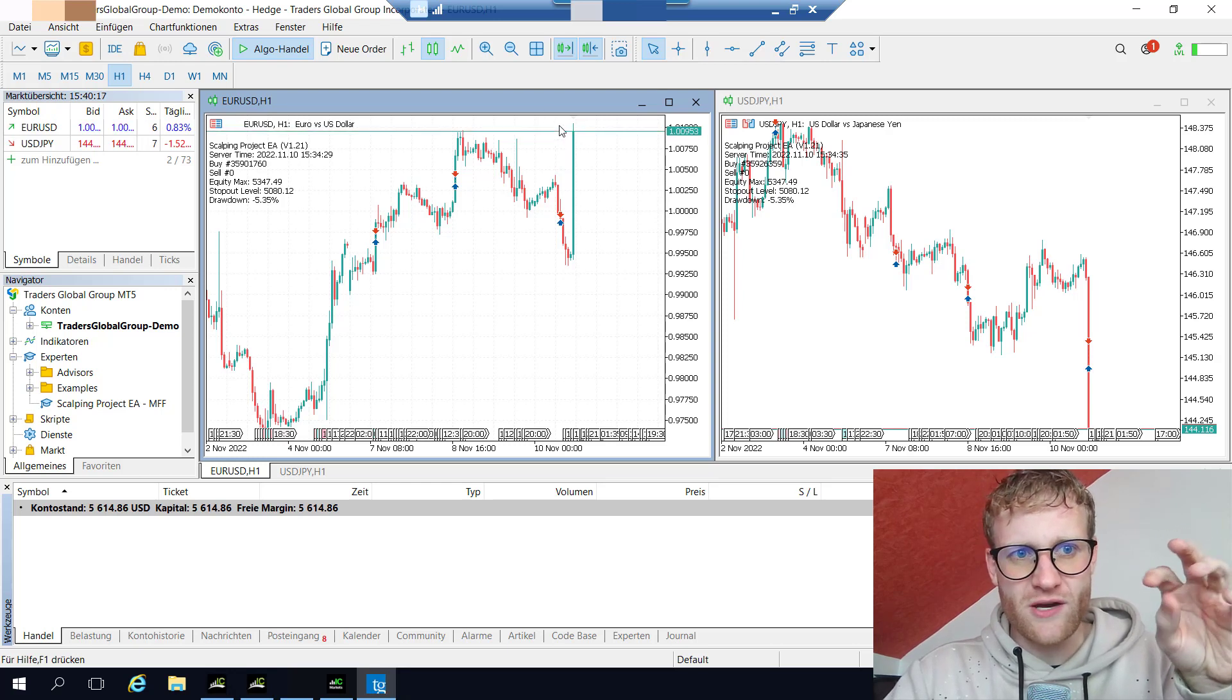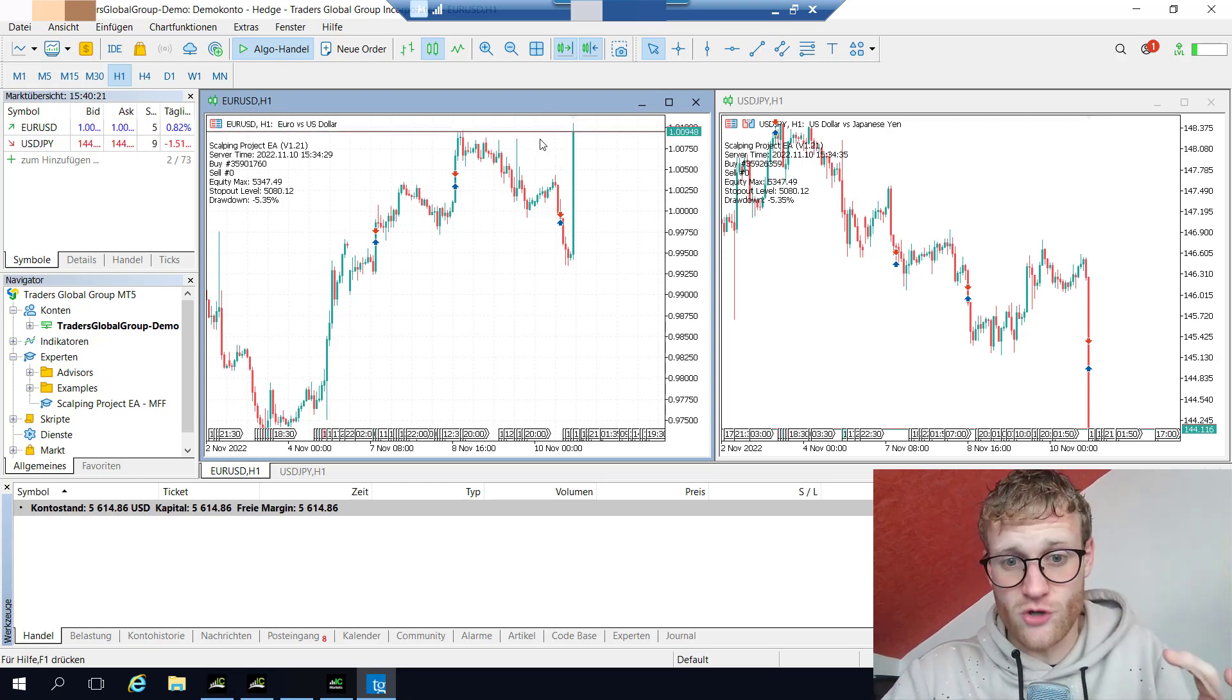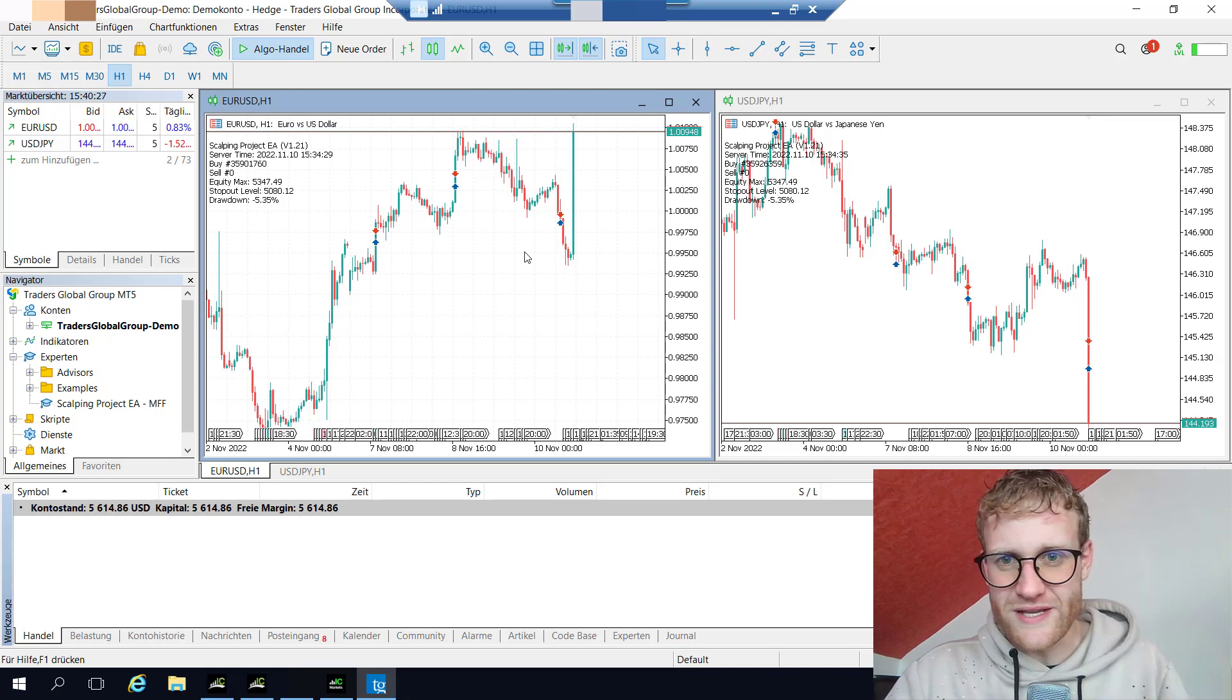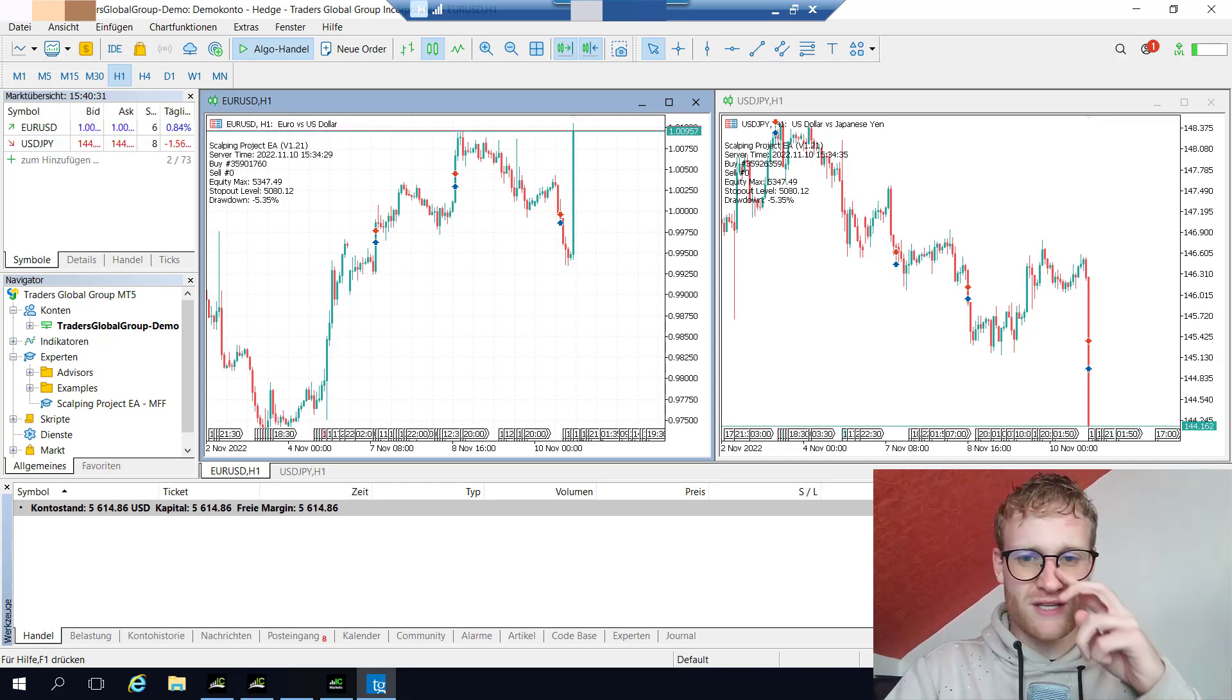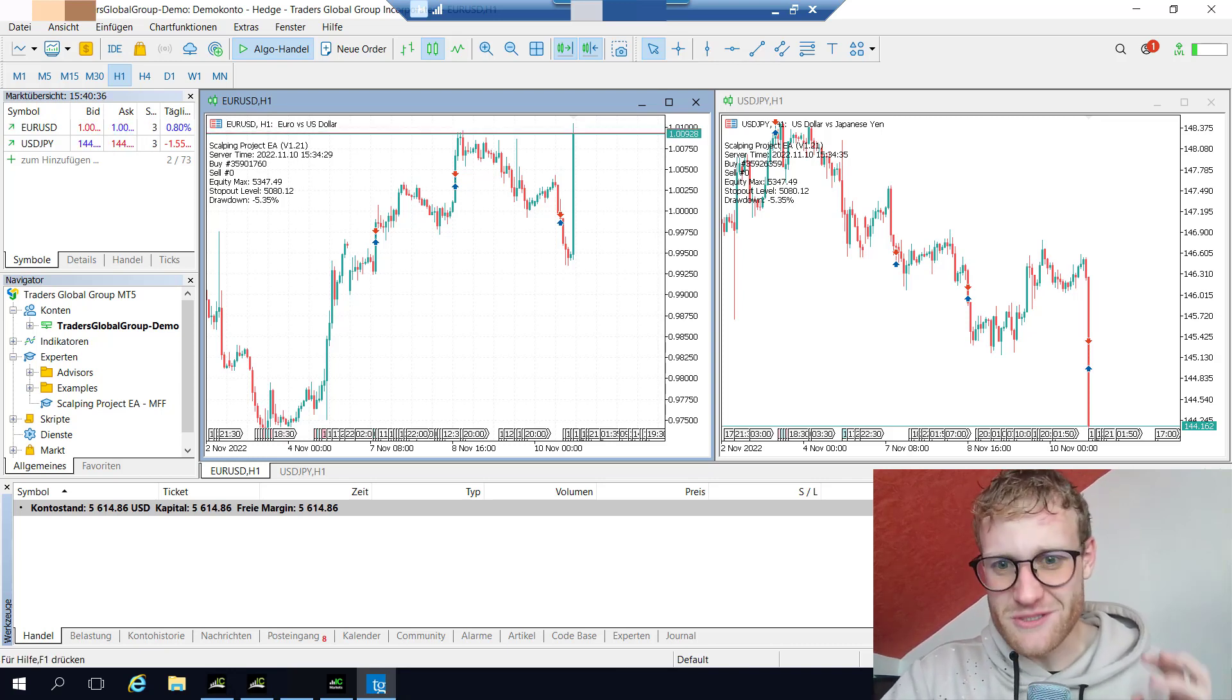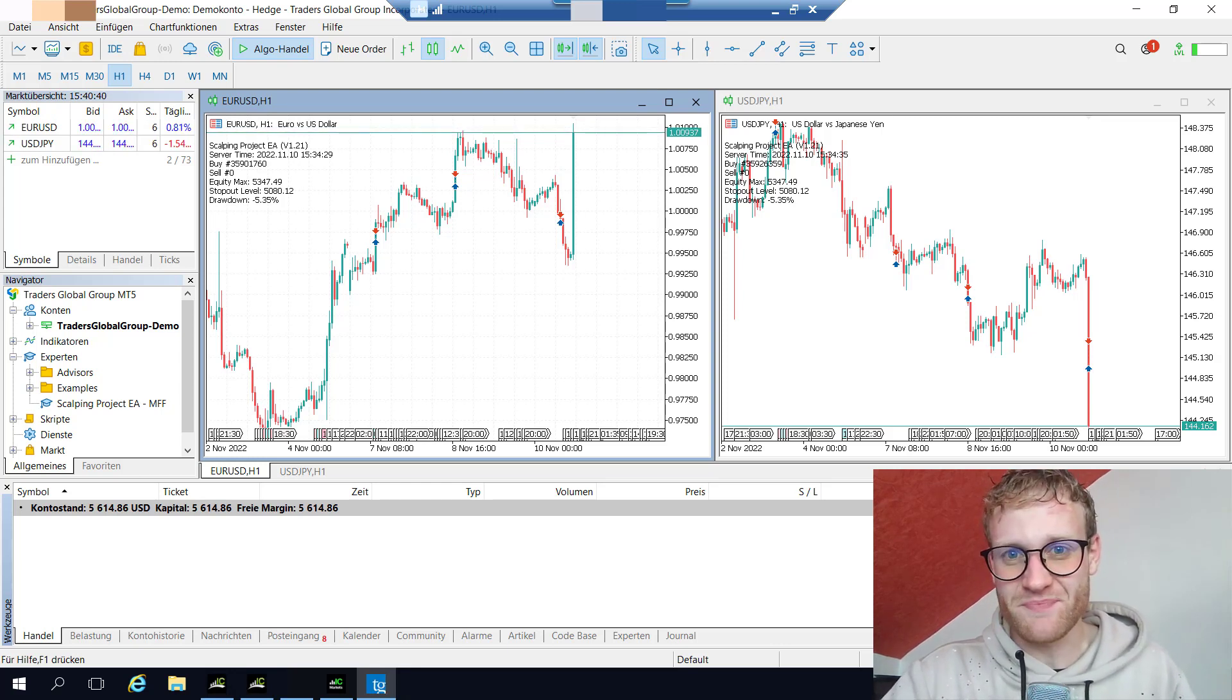There were two pending orders still active in the market. One was here in Euro US Dollar at this high somewhere. I can show it to you in the other account where it was still traded, but in this account I wanted to cancel all the orders immediately because I didn't want to risk another loss since I passed the challenge.